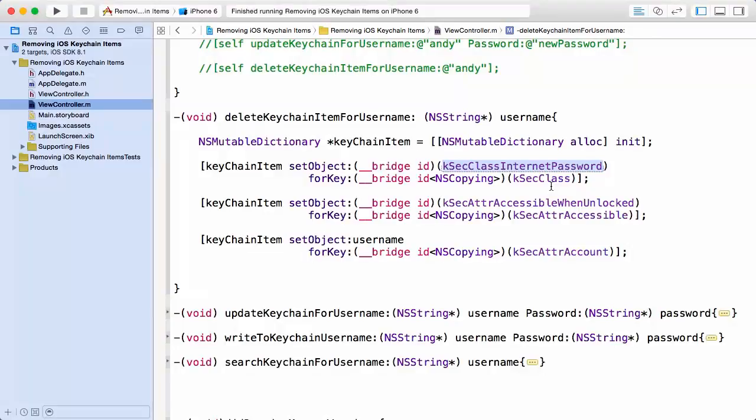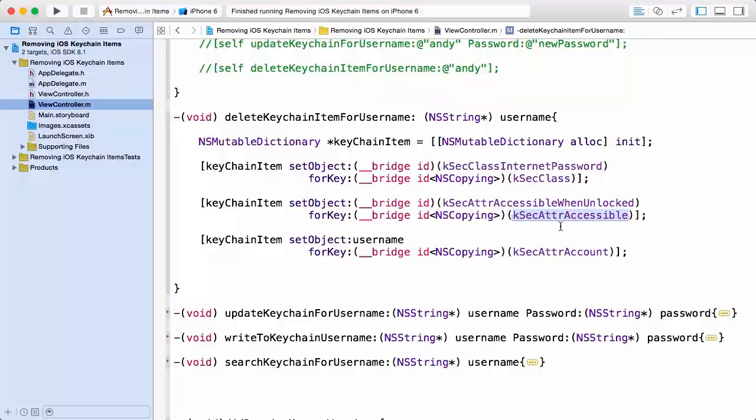Next I'm setting a key here, kSecAttrAccessible, to indicate when this keychain item is going to be accessible to my app. And what we're saying here is you're only going to be accessible when the device is unlocked, and I can indicate that by using the kSecAttrAccessibleWhenUnlocked constant.